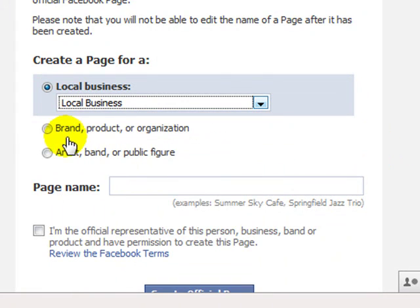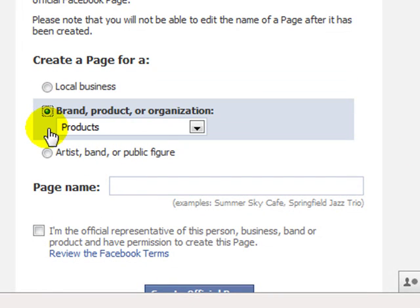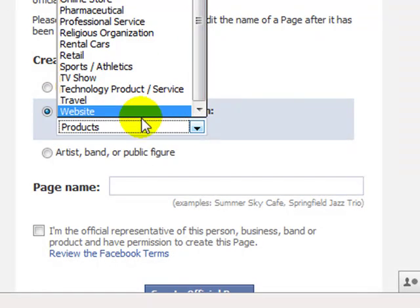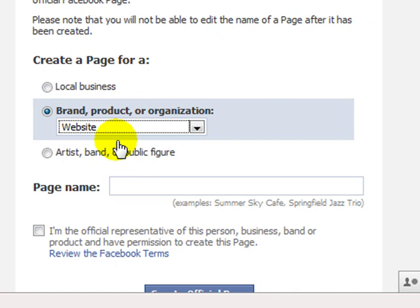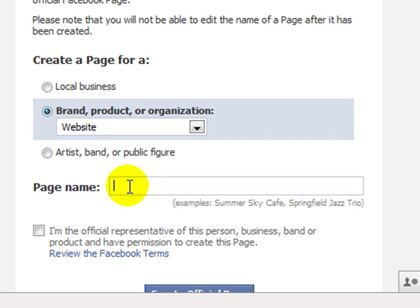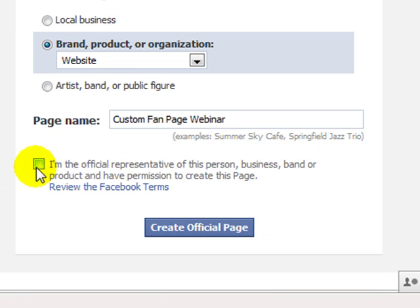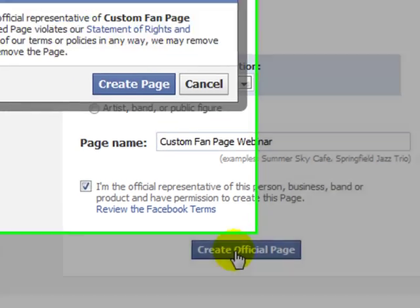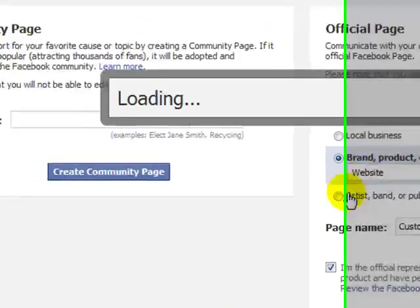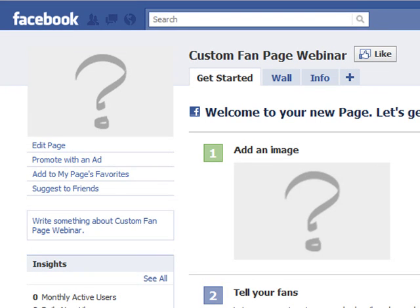For this example, I'm going to choose brand, product or organisation and I'm going to select website. After you've selected the type of page, the next step is to put in a page name. It's really important to choose a name that you're happy with because this cannot be changed at a later date. Also make sure you check for spelling errors. For this example, I'm just going to call it custom fan page webinar. The last step is to click the little box saying that you're the official representative of this person, business, brand or product, then click create official page. Your fan page is now created. Facebook have recently added a getting started section to fan pages, providing a step-by-step process to adding the basic information. I recommend following through those steps from one right through to step six.